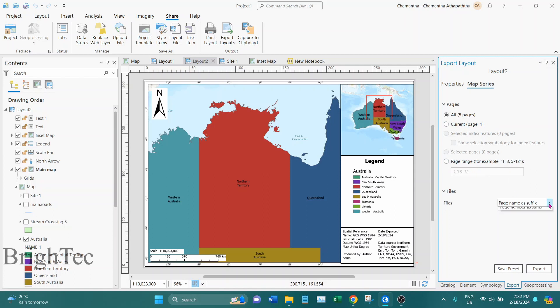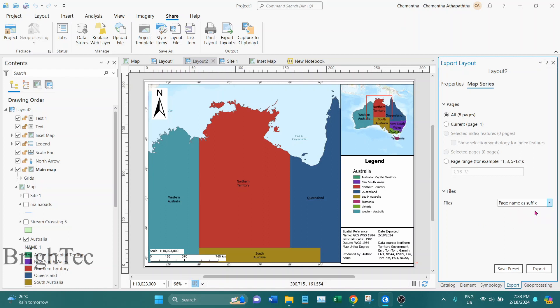And then here I can select whether I need page name as the suffix or the page number as the file name suffix. So I will select page name as the file name suffix.